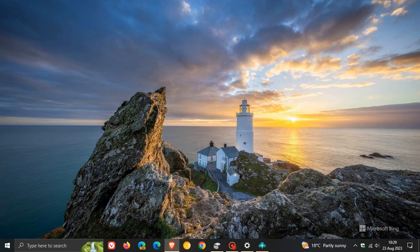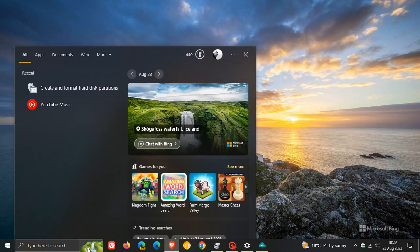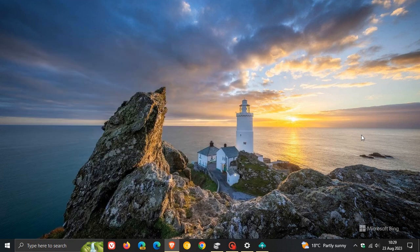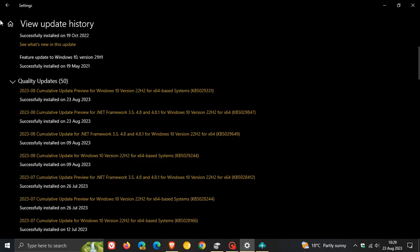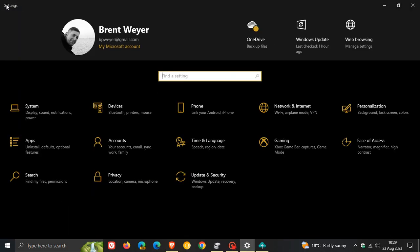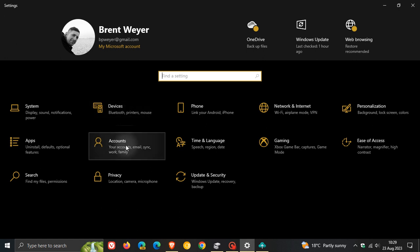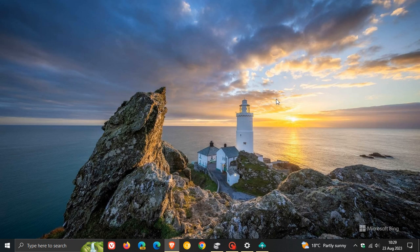Moving on, I'm just mentioning some of the other key highlights. The update supports daylight saving time changes in Israel. The update also addresses an issue that affects the display of the search box. And the update addresses an issue that affects settings. If we just head back to our settings, this is quite an important fix. If we head to our accounts and sync your settings, the update addresses an issue that affects settings—they do not sync even if you turn on the toggle on the Windows backup page in the settings app. So that's quite an important issue that has been resolved.